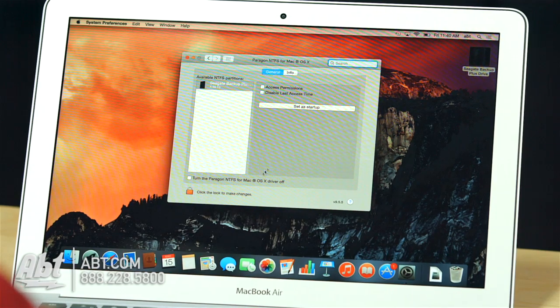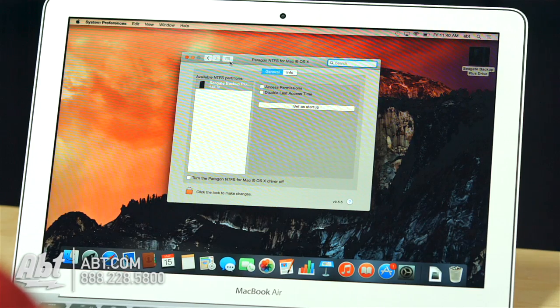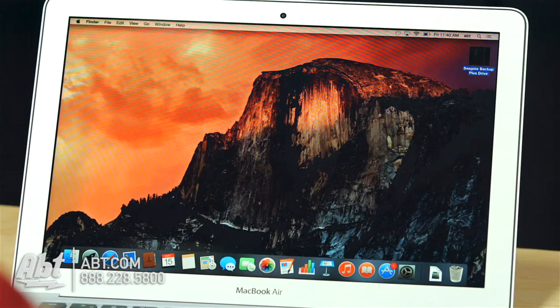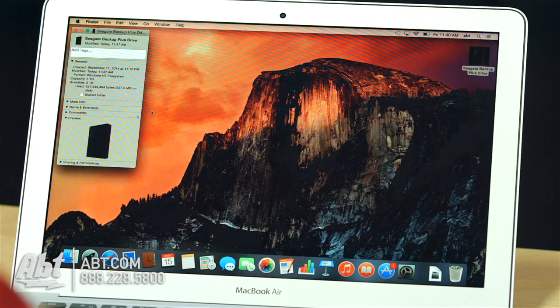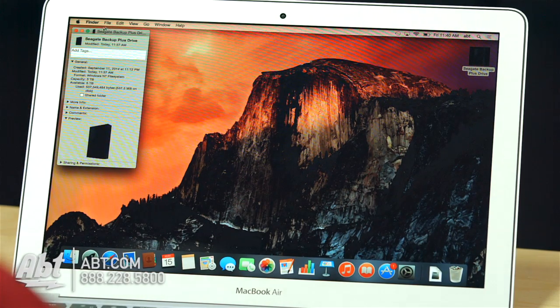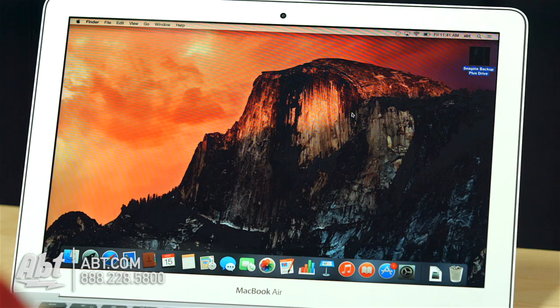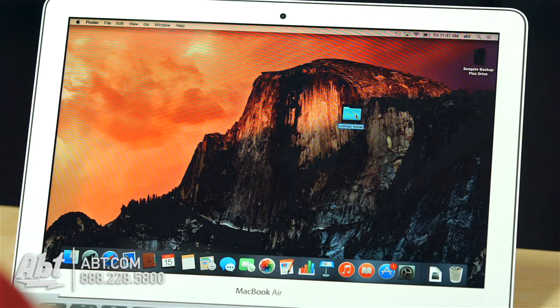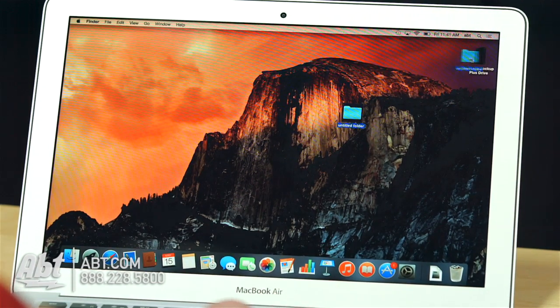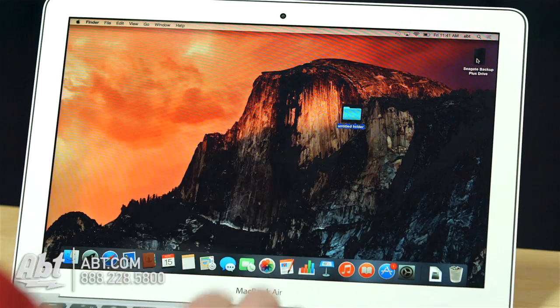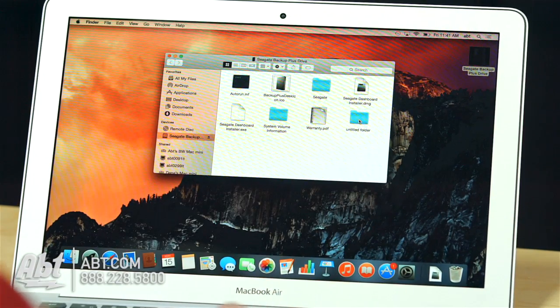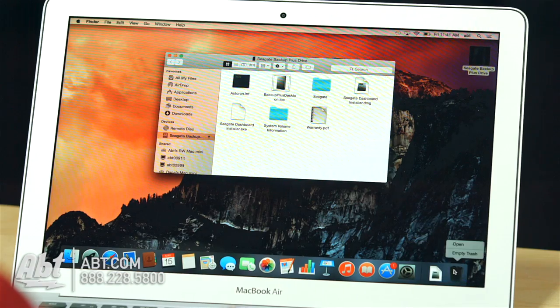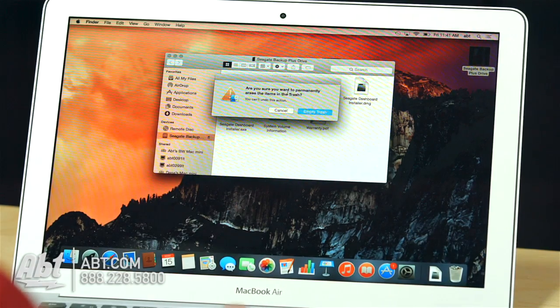So, it should be working. If I right-click it and say get info, it does say it's Windows NT. It's got the Windows NT file structure. Can I save to it? A Mac cannot save to Windows NTFS, but look at that. I've got a green plus sign and untitled folder sitting there now because I can now save to Windows NTFS because of that driver. Pretty cool.